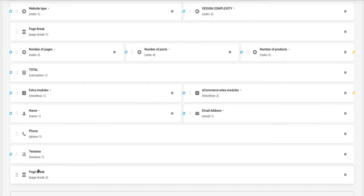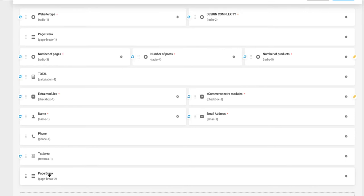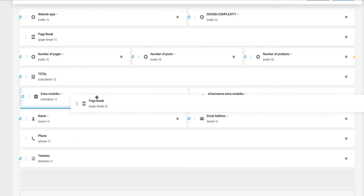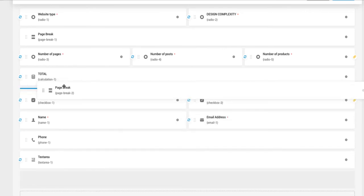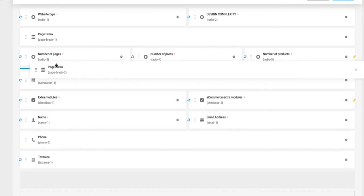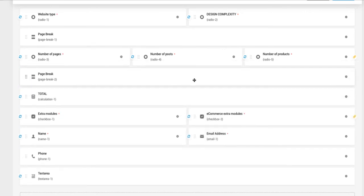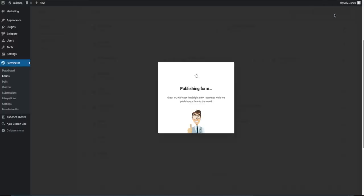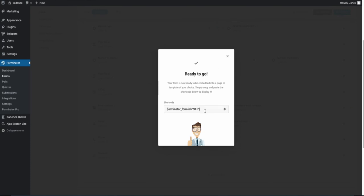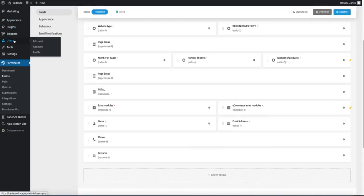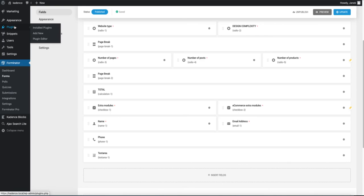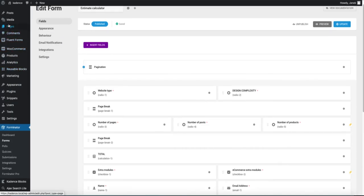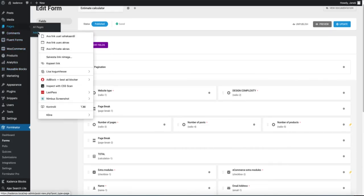Okay, it seems that this page break is in the wrong place. Therefore I'm going to drag it here. Now let's publish it. Let's grab the code. Now I'm going to create a page for it. For example, estimate calculator.